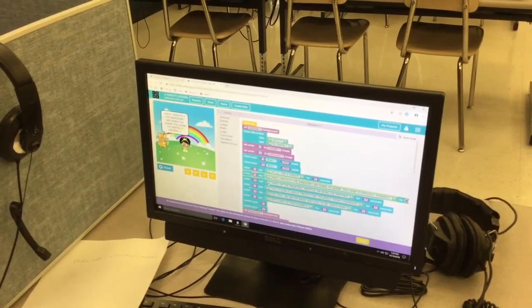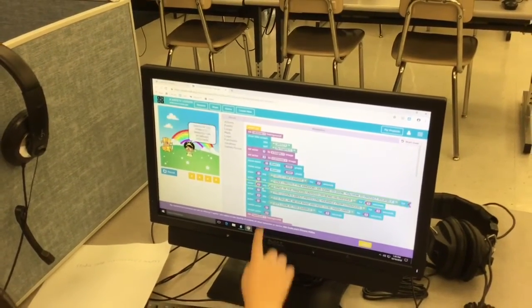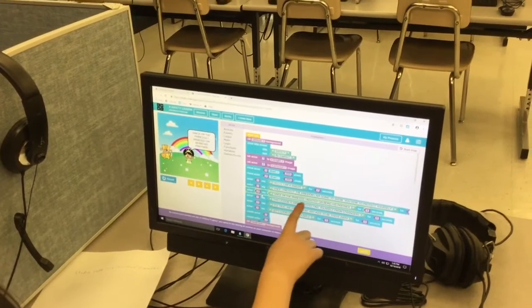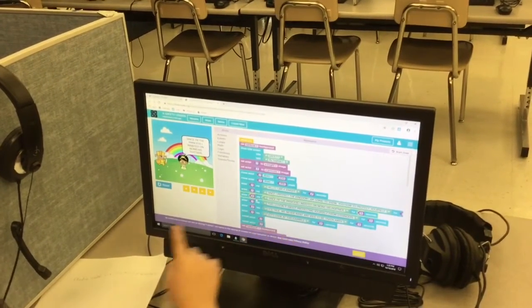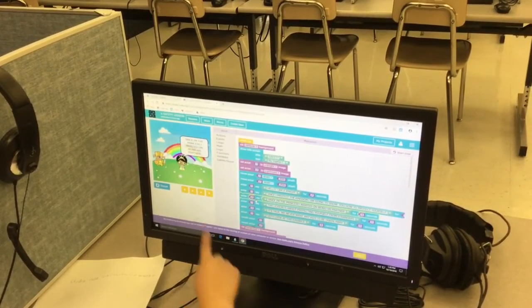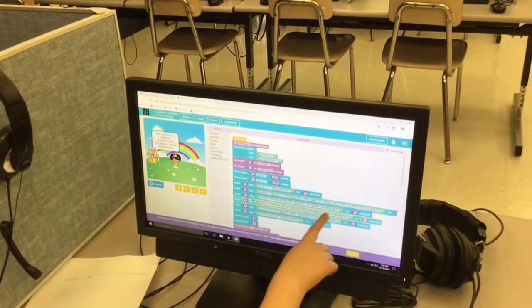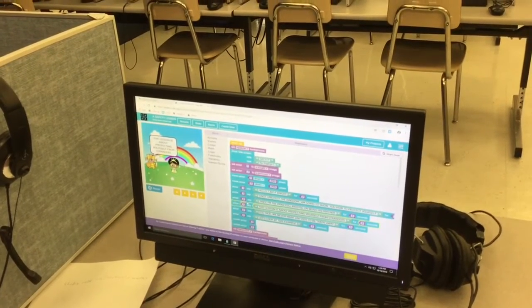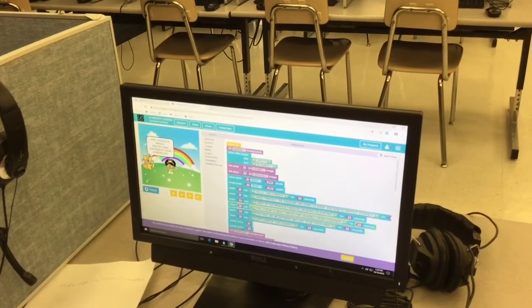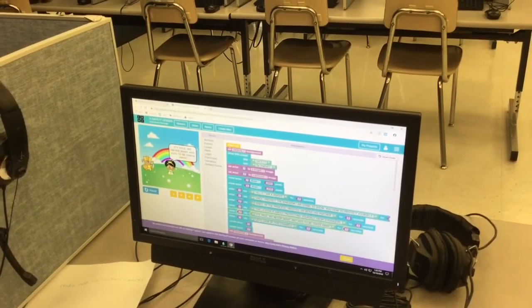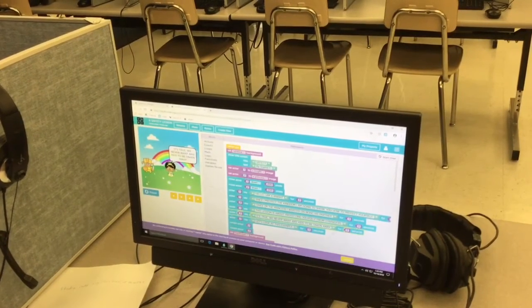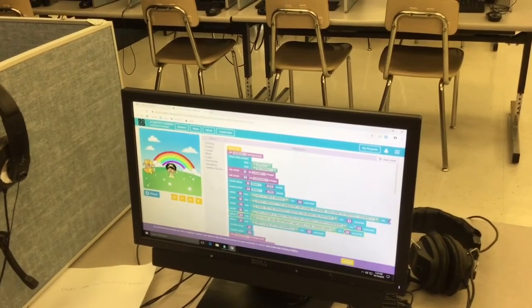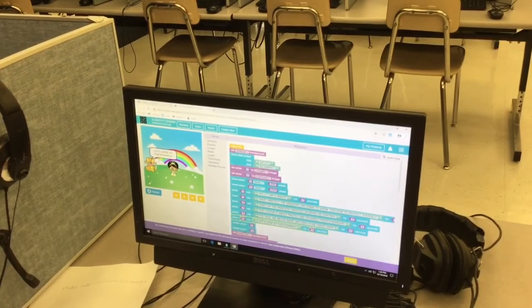I use these speech bubbles so they can talk. You type in what you want them to say and they'll say. So it doesn't matter for how many seconds you want them to say it.